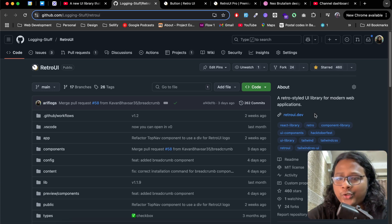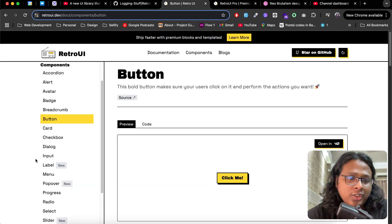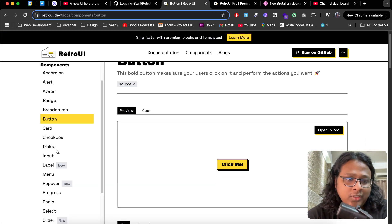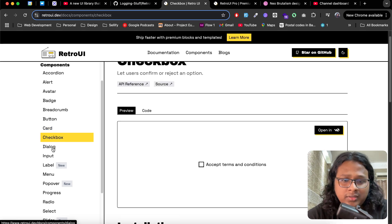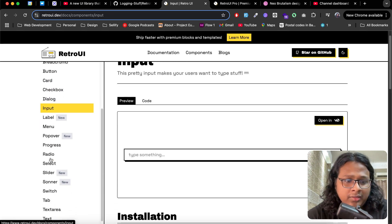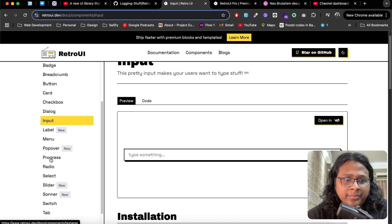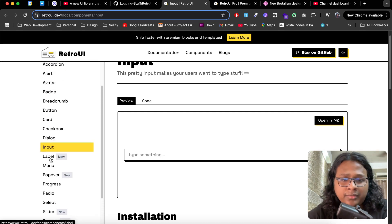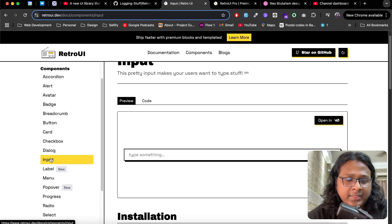We have a lot more components now. We have buttons, card, checkbox, dialogue, input. I think we have almost all the major components you need to build an application. More is coming soon.